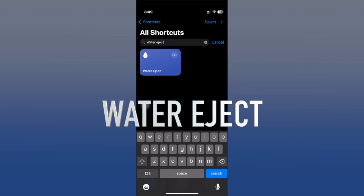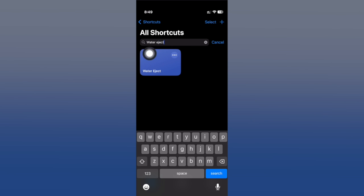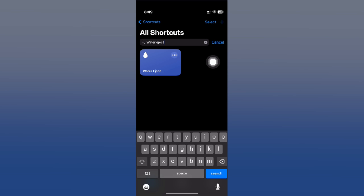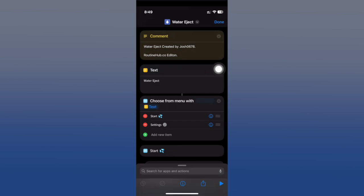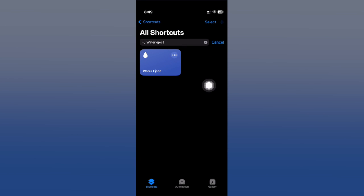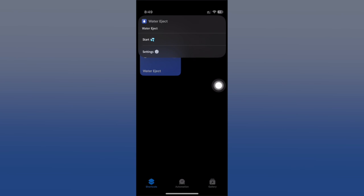Last but not least, we have Water Reject. This shortcut allows you to eject water from your speakers. In case you have a knack for photography and videography, you put your phone inside the water and take it out, and you don't get proper reception from your speaker. This is how you do it - it's very useful. Try it out yourself.